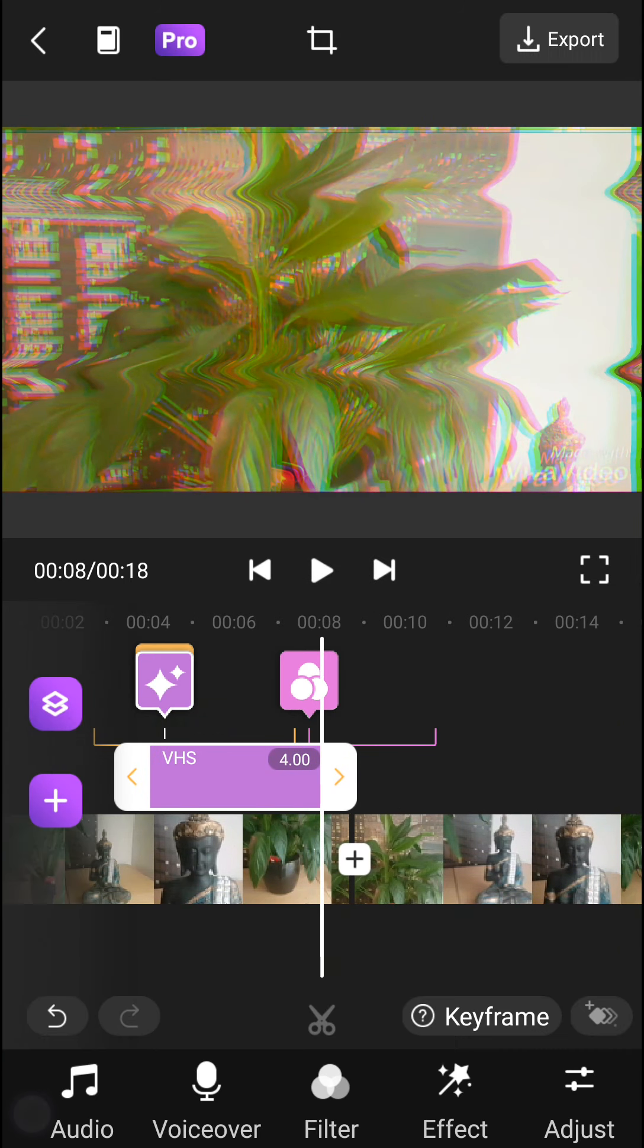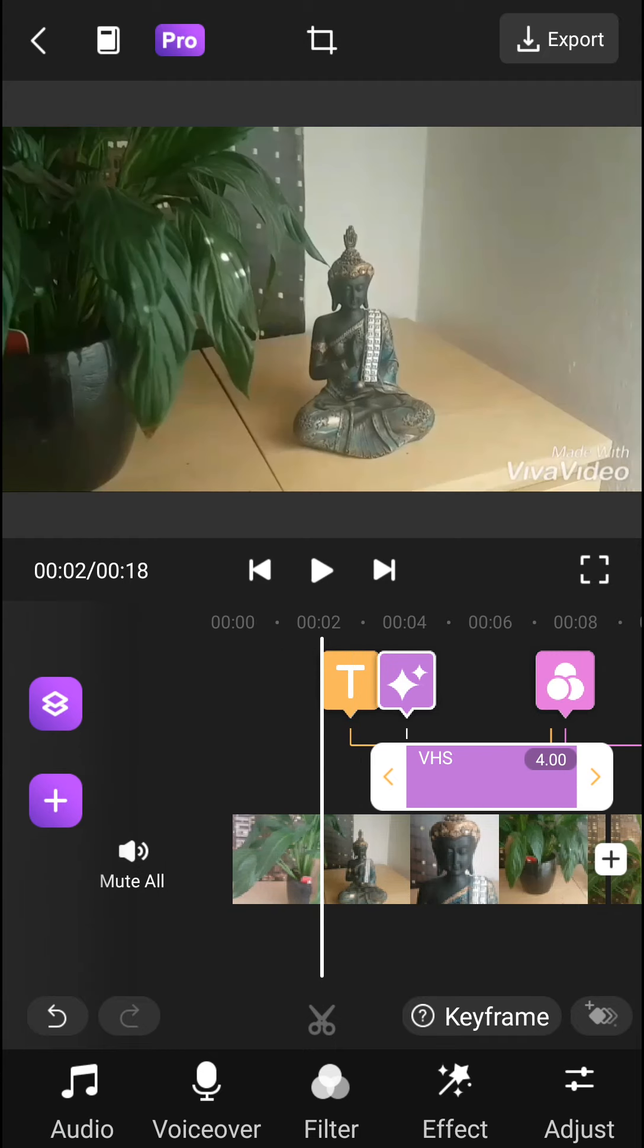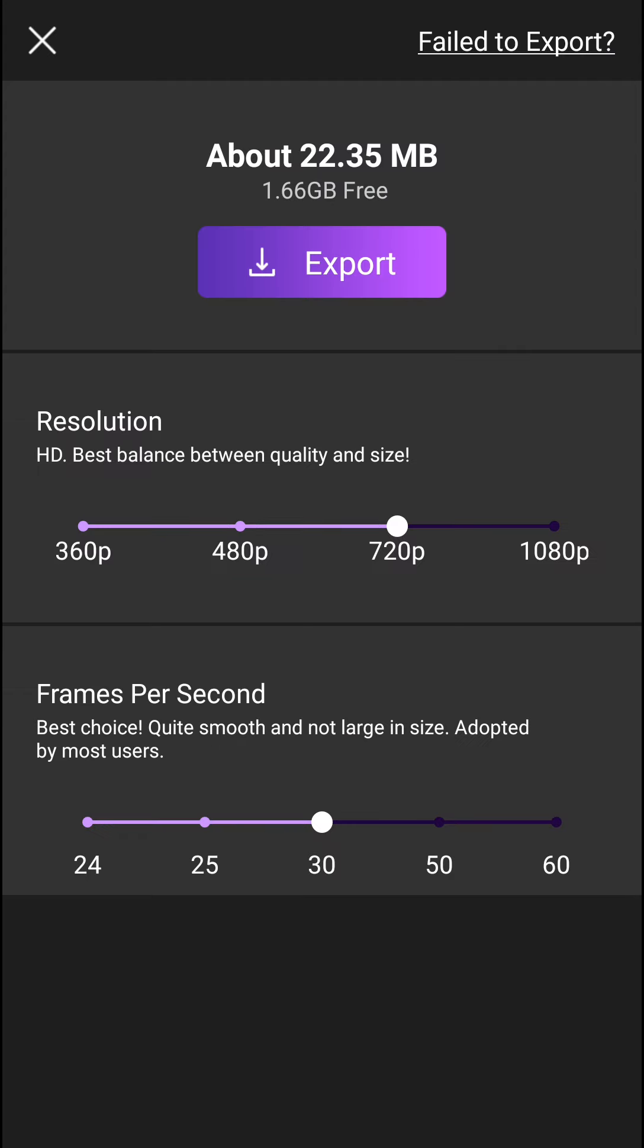So that's how we do it. You can then easily export the video and you're done.